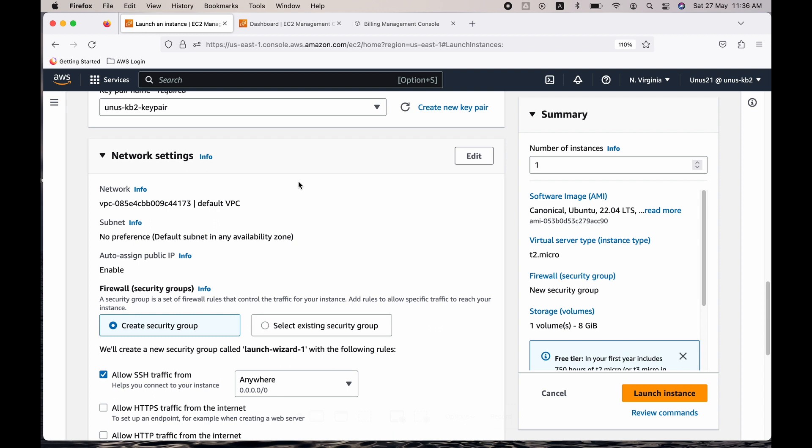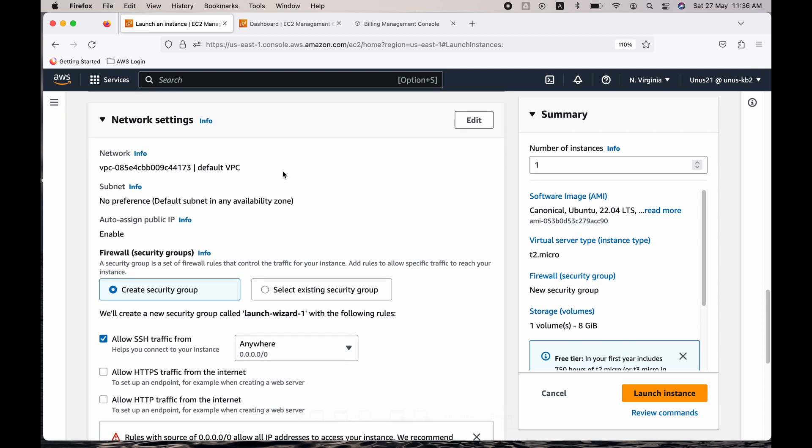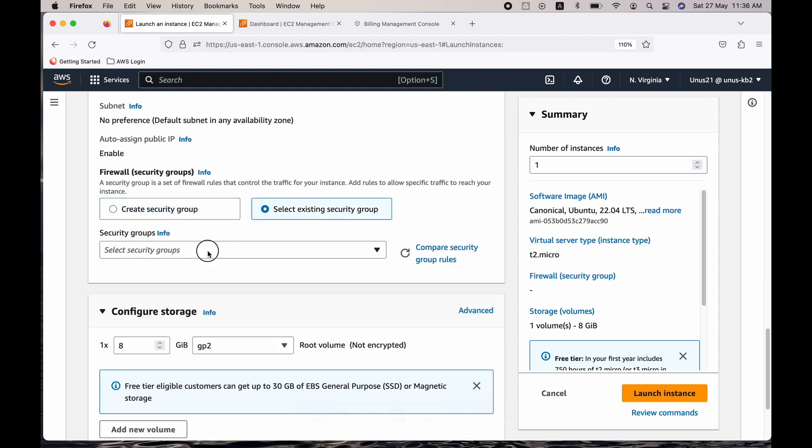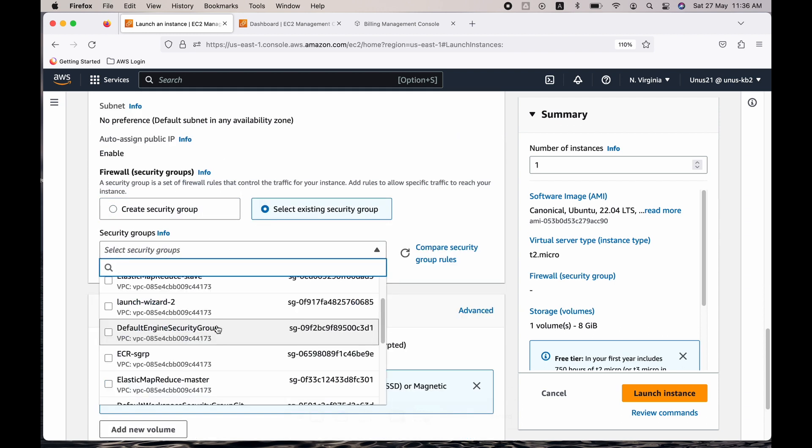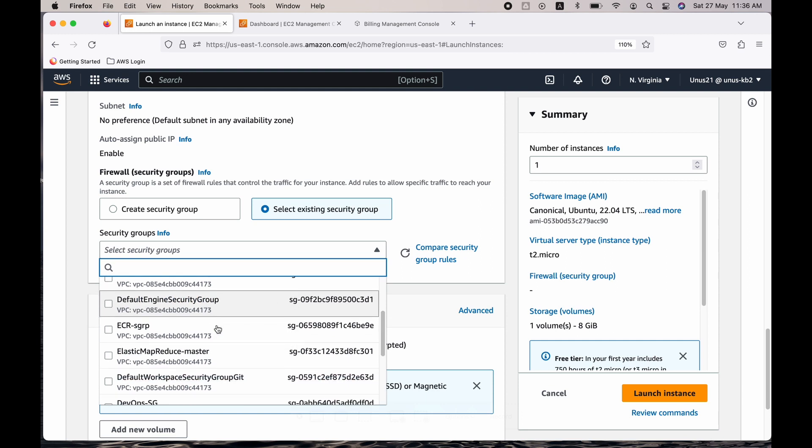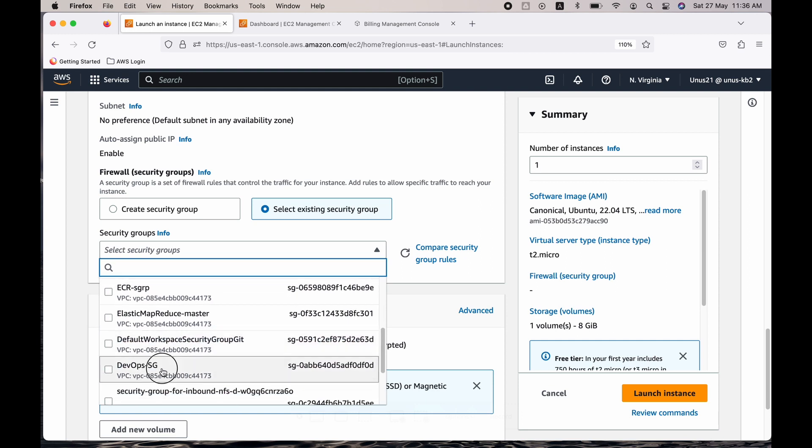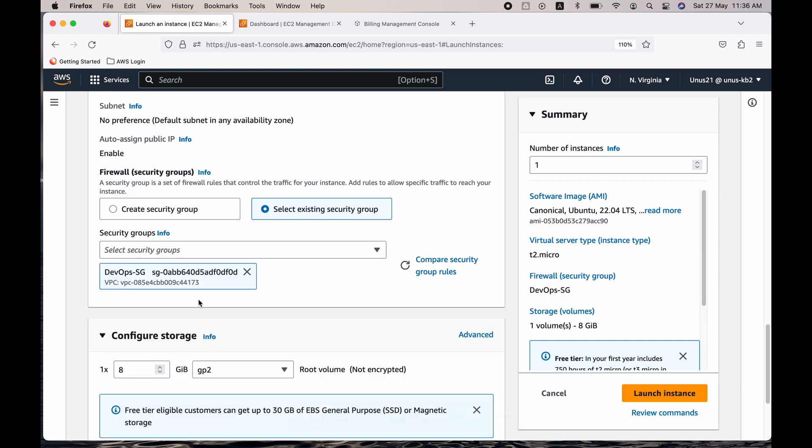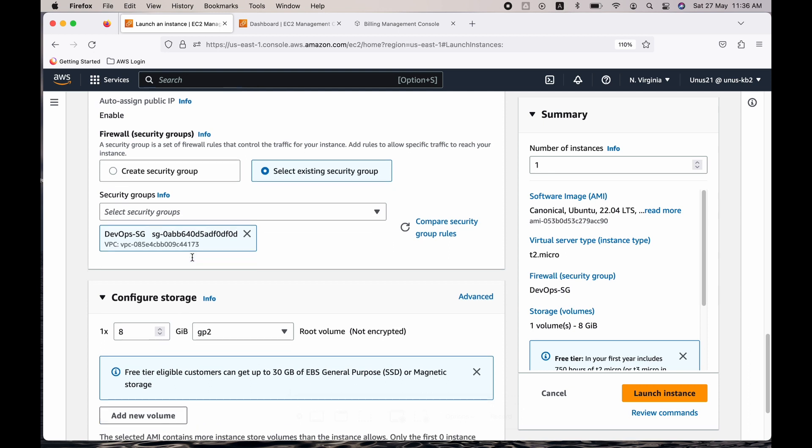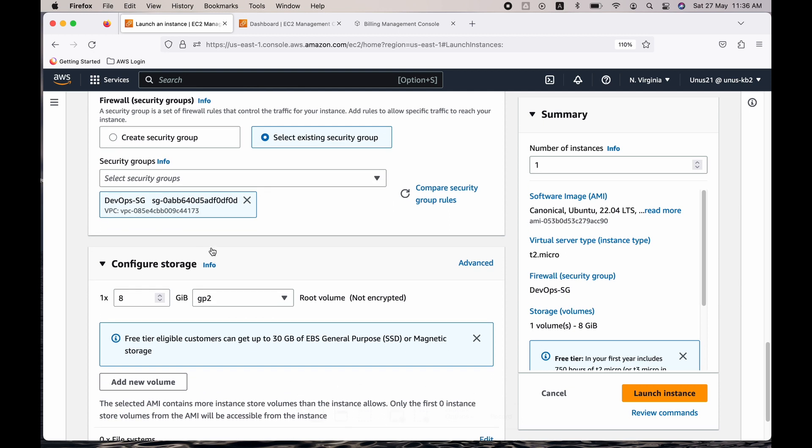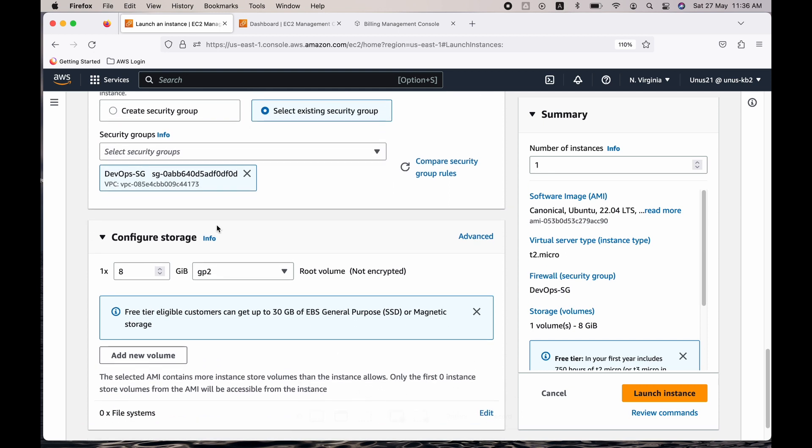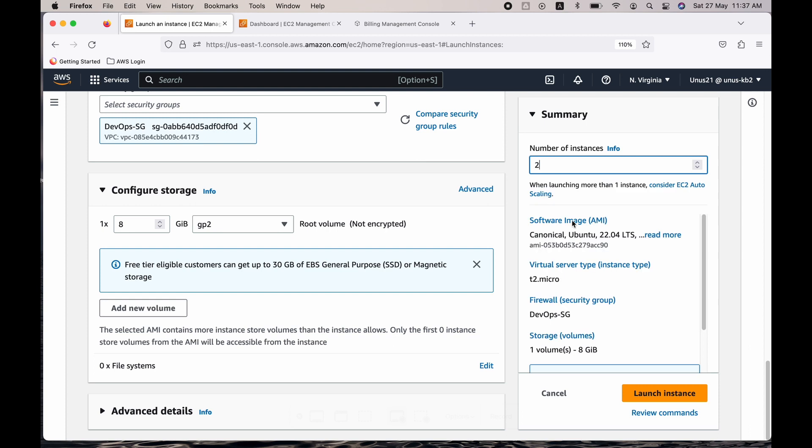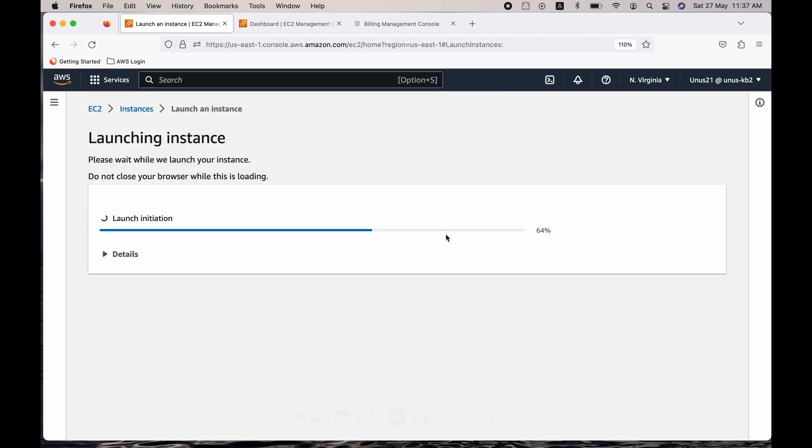Network settings, no change required. Let's use some existing security group but the only thing is it should allow the SSH port. I'm going to choose one. It has a lot of ports open, that's okay, but SSH port should be open. Number of instances, let me have two and launch the instance.